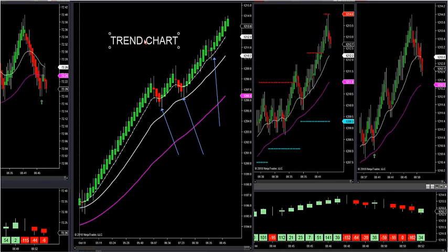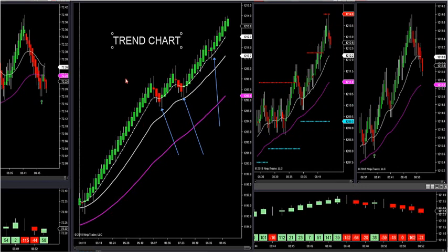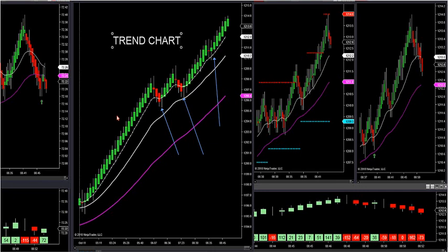Here's how we do it. I have a trend chart built into our templates — this works on all futures, stocks, Forex, OEX, it doesn't matter what it is. You want to get on the right side of the market; that's half the battle in trading these markets. I don't care what indicator you have — if you're not on the right side, you're going to get run over by the market.